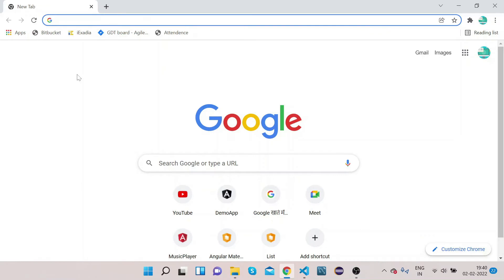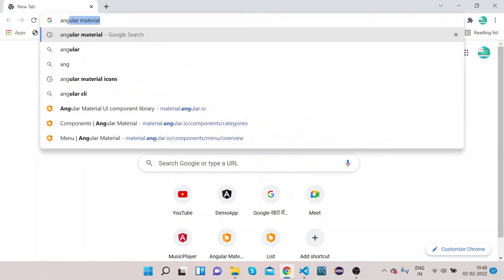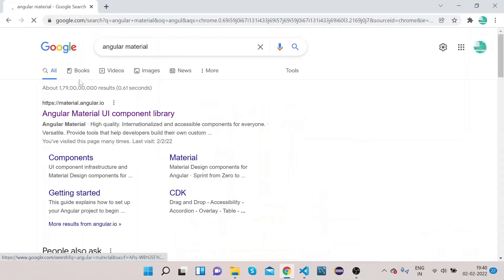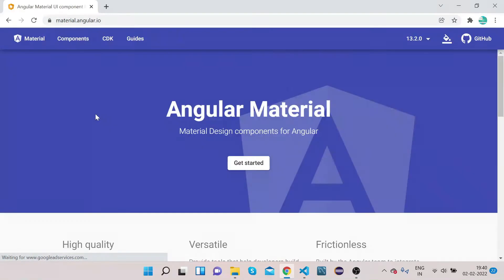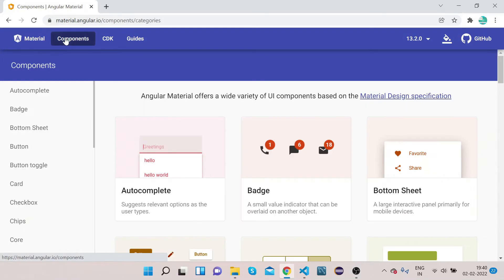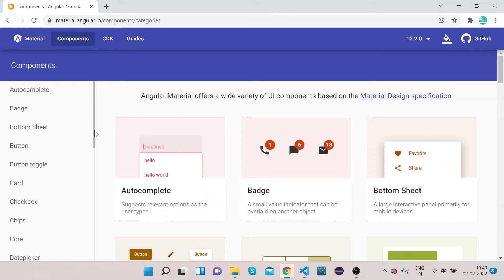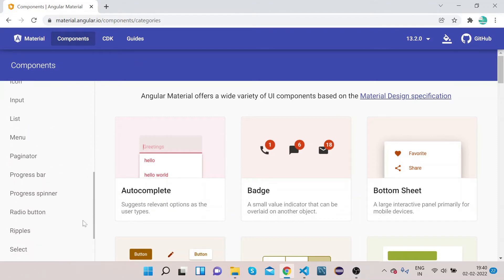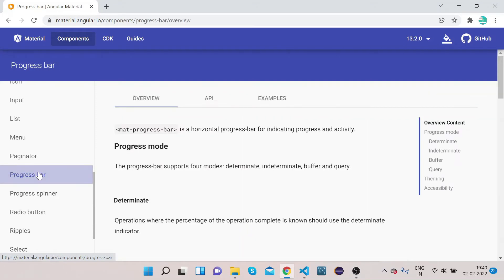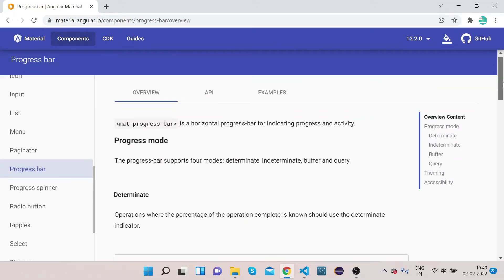Welcome to our channel Right Click Education. In today's video we will learn how to implement Angular Material progress bar in our Angular application. Without any delay, let's get started. In your Chrome, type 'Angular Material' and open material.angular.io, which is the official website of Angular Material. Click on Components in the left sidebar to see all the Angular Material components. Let's click on Progress Bar.